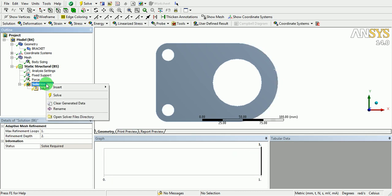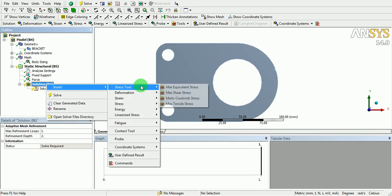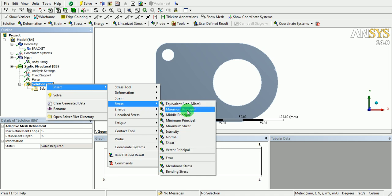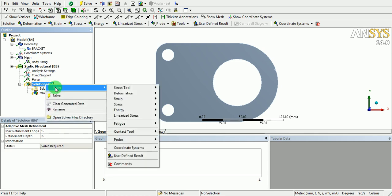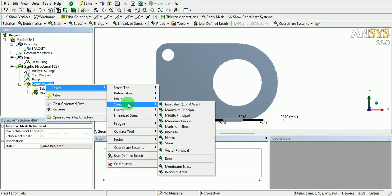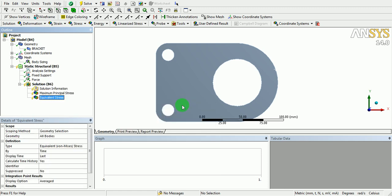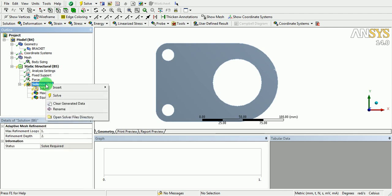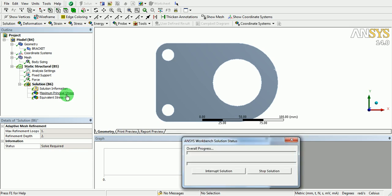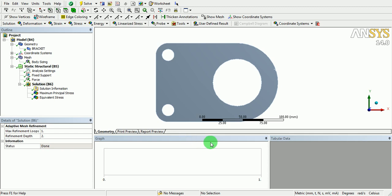Insert the results of interest: right-click Insert, Stress, Maximum Principal Stress. Also right-click Insert, Stress, Equivalent Von Mises Stress. Right-click on the Solution and pick Solve. The ANSYS Workbench solution status can be monitored. The solution is now completed.